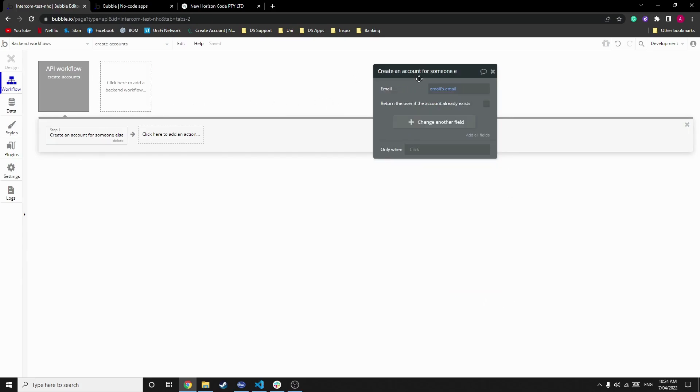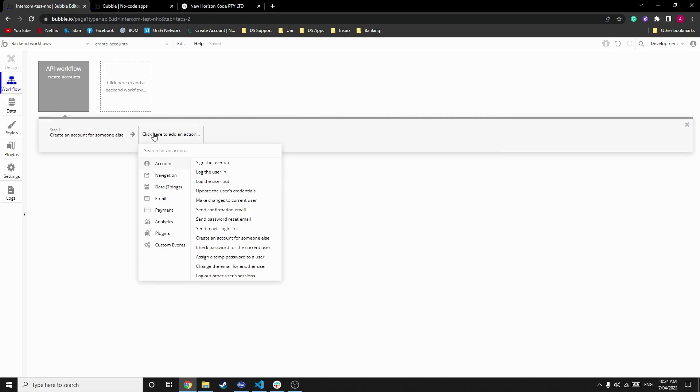Then we create an account for someone else, which is the email's email. We can return it if it already exists, and best practice, once it's completed, is to schedule an API workflow to delete all data in the temp hold section.